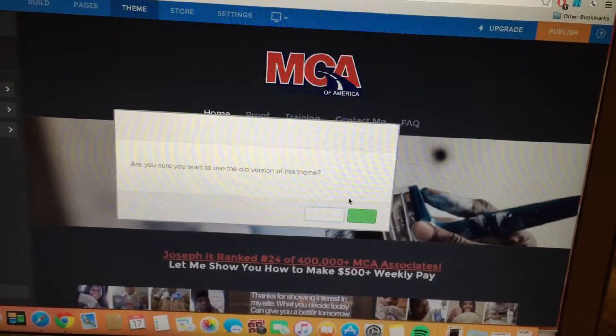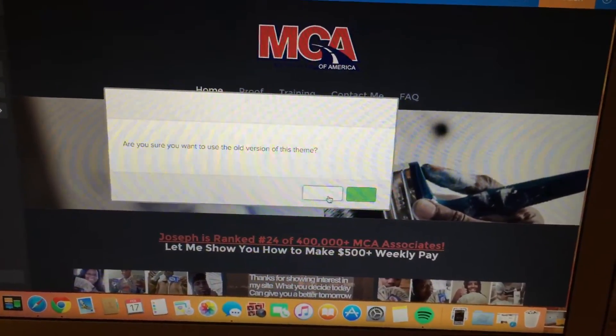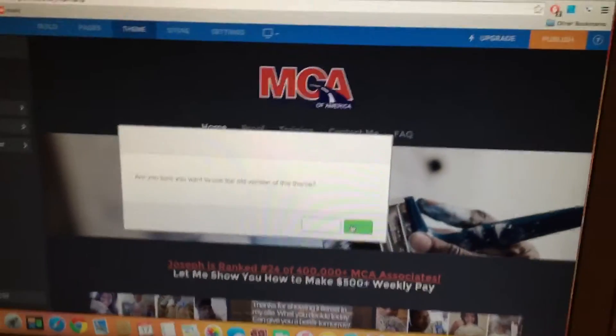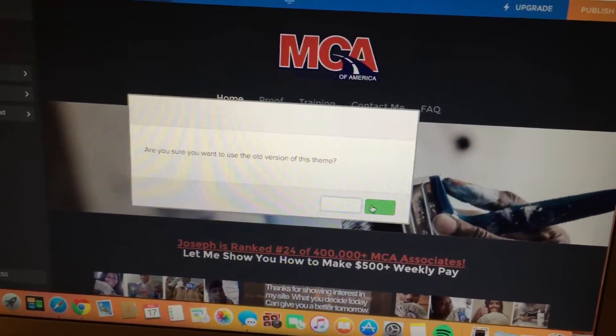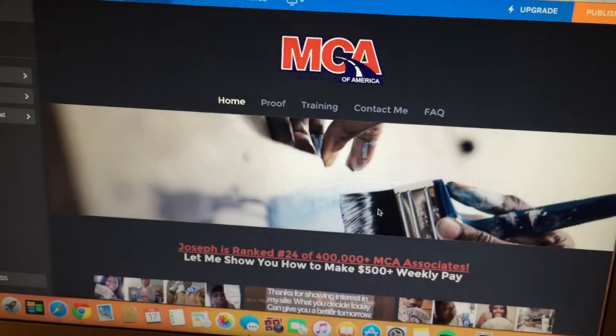Just click the green button and when you do that, you have the old version. Now all you have to do is go to your settings.